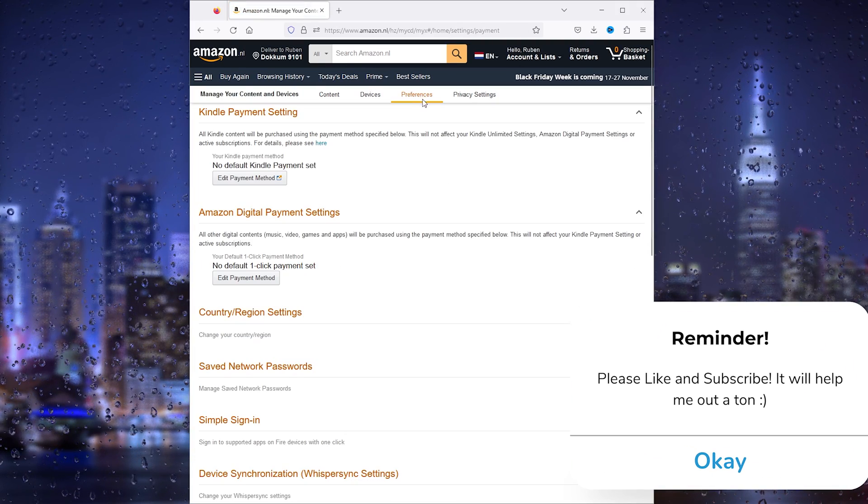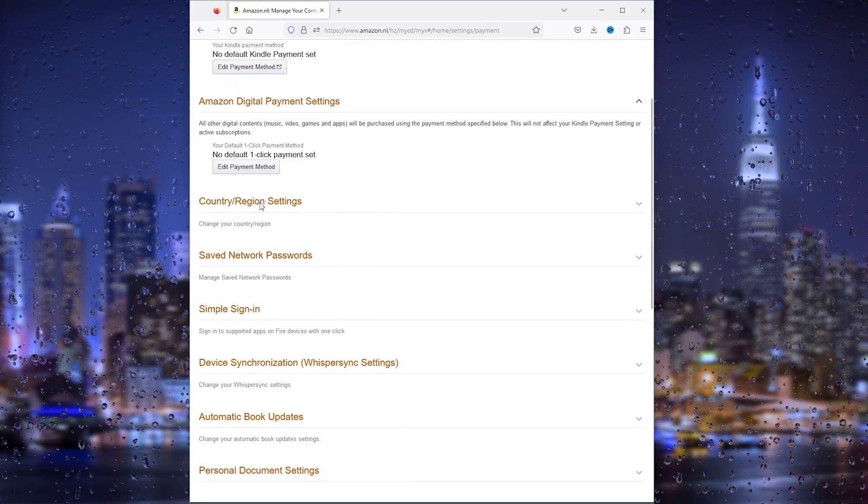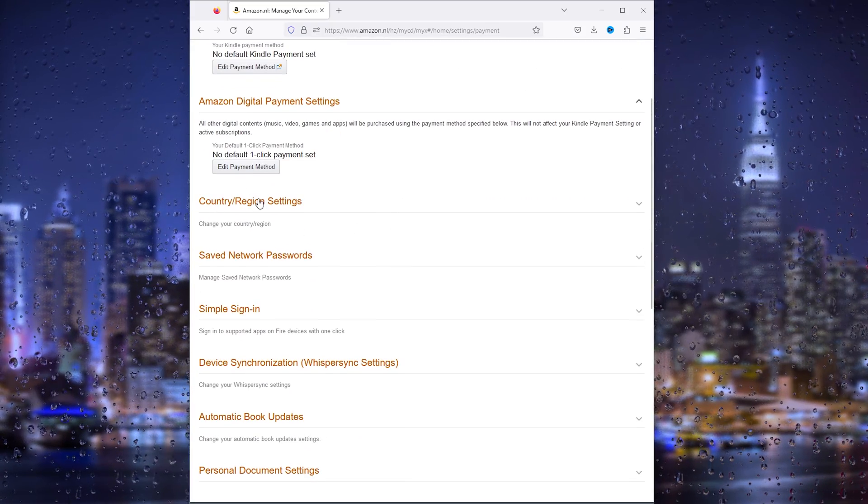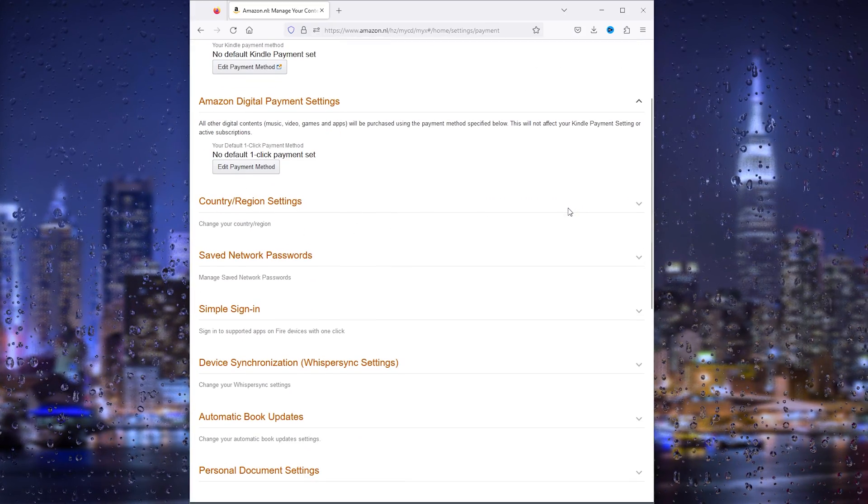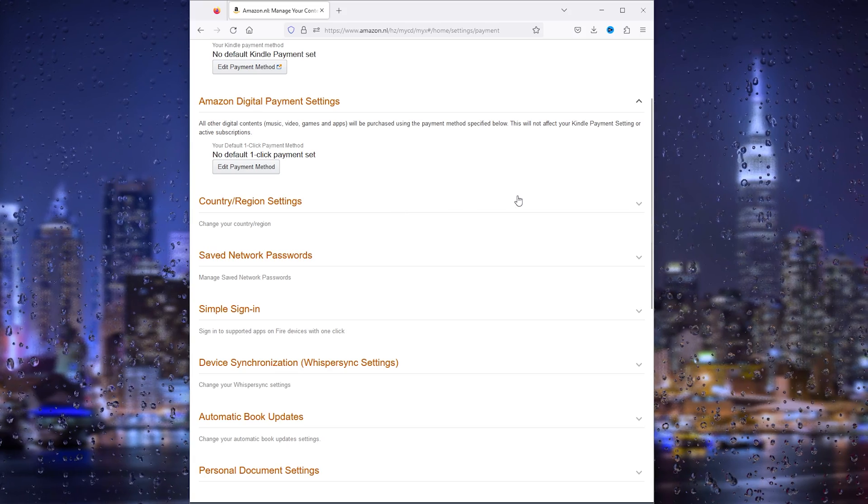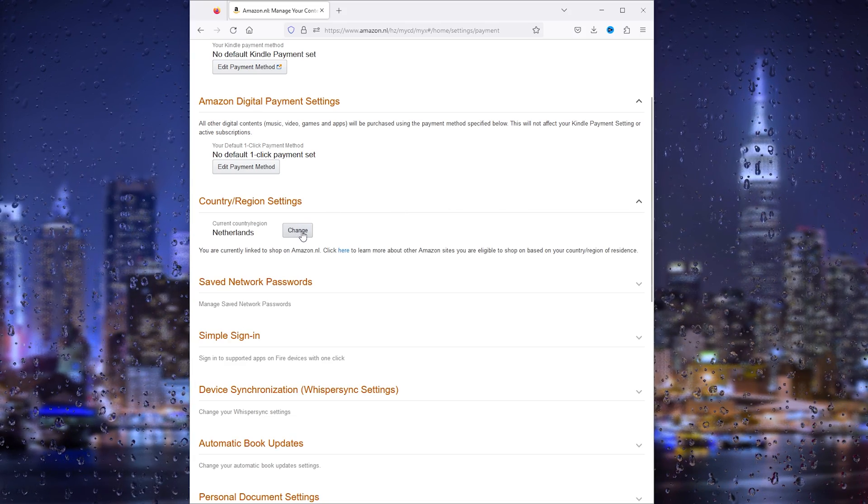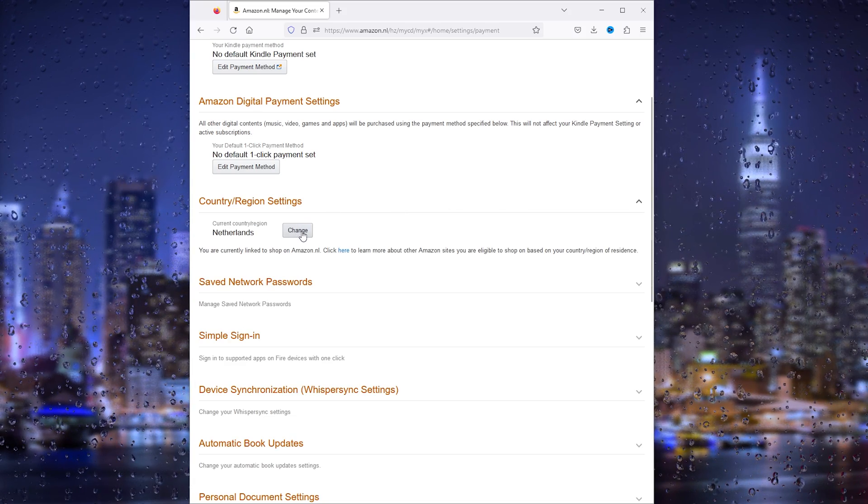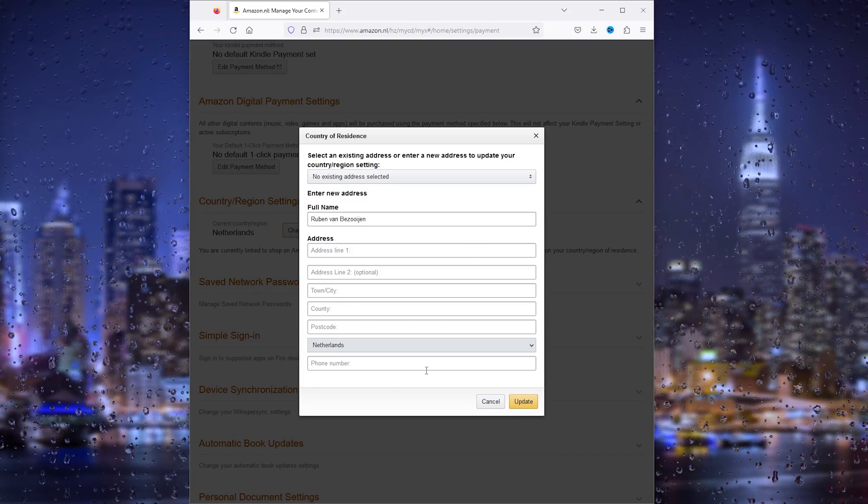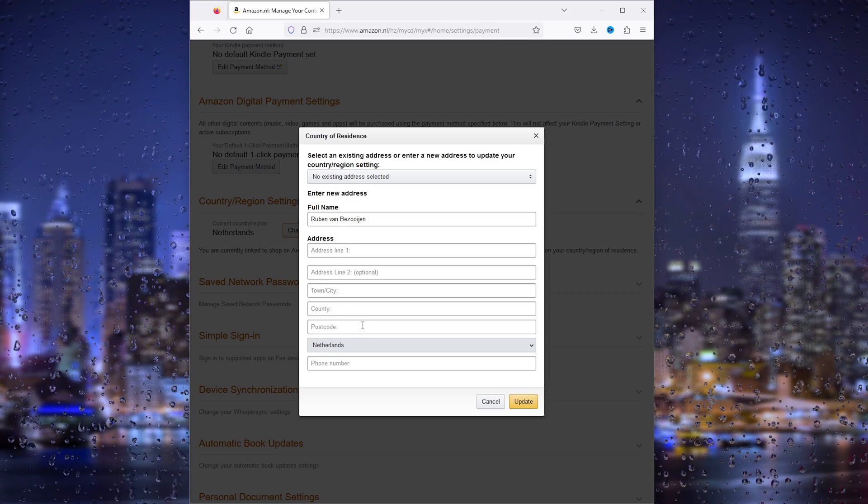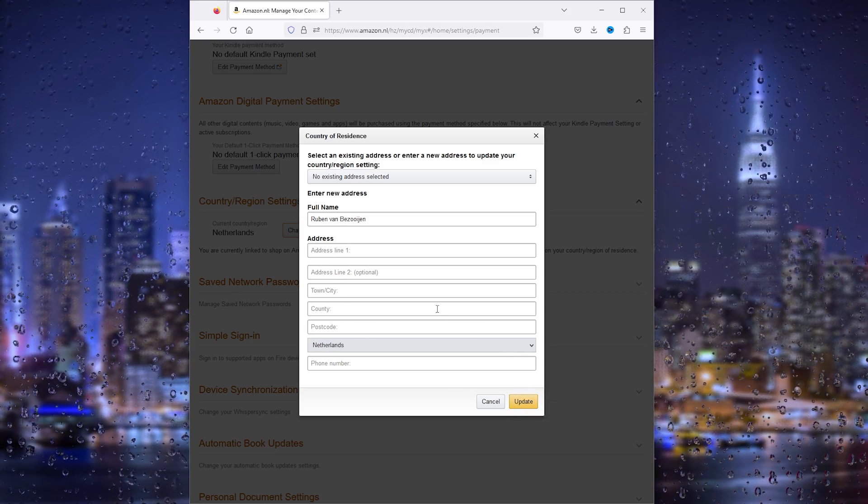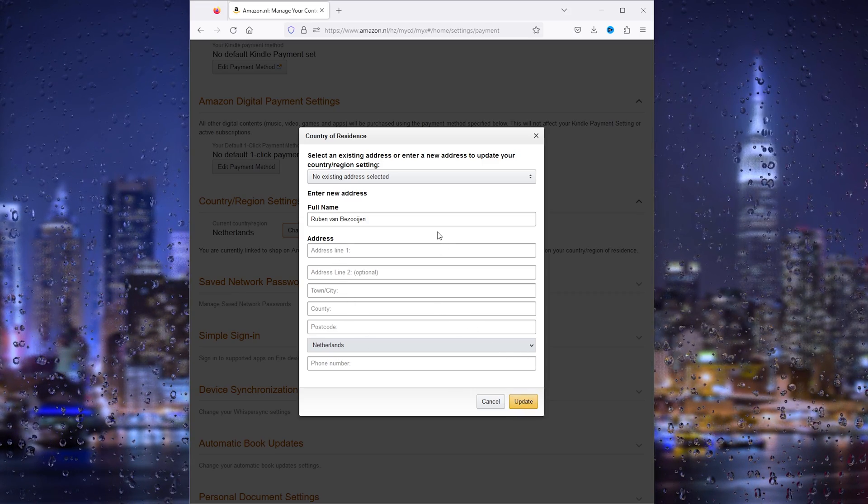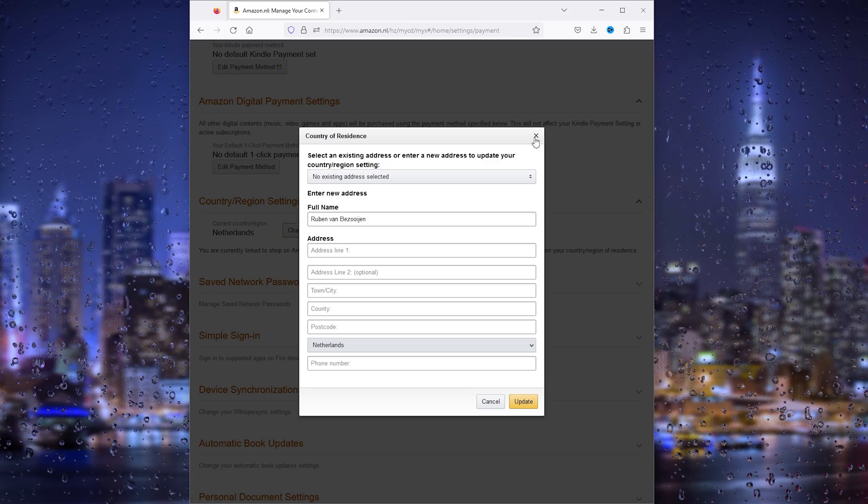From here you see all the preferences you want, including Country and Region Settings, which we want to change. Simply change the country and the regions from here, and that's it. You can update it and use it in your Prime Video.